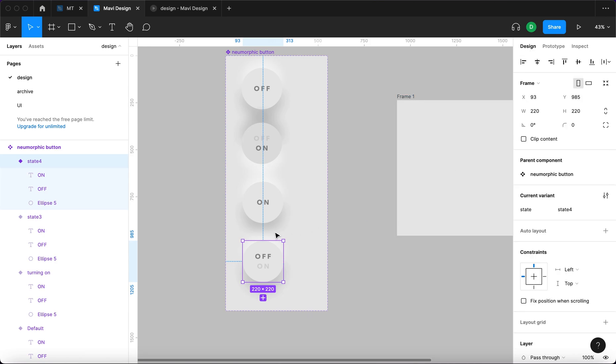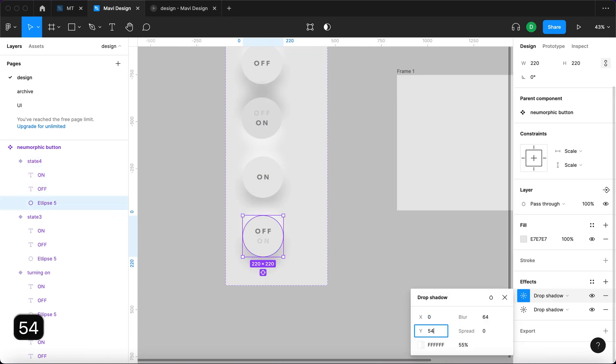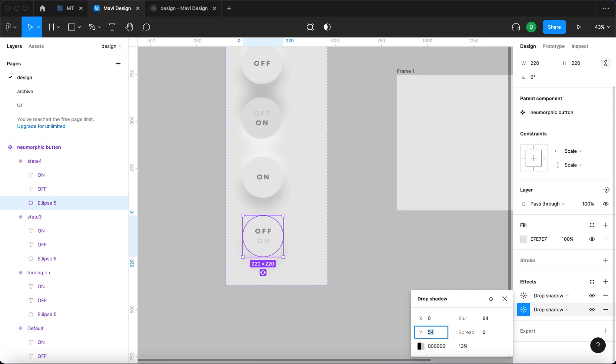Also we need to swap these shadows. So it's going to be 54 and minus 46. And from this state...